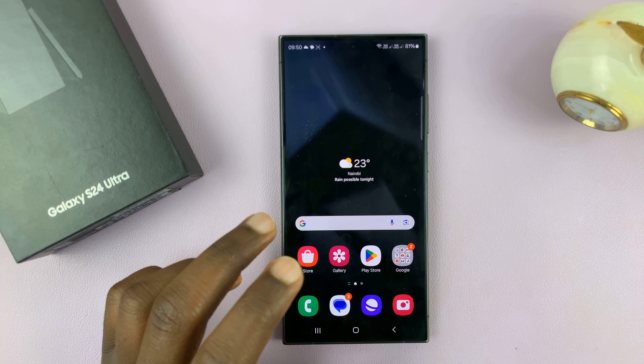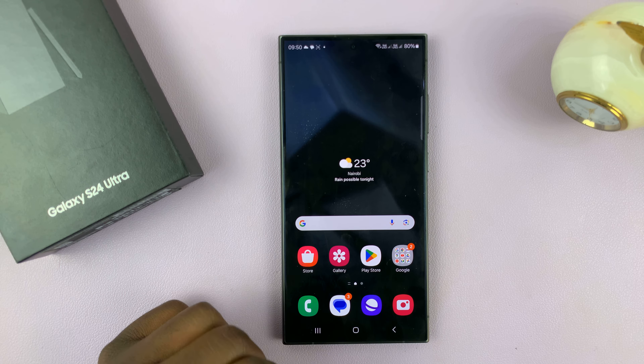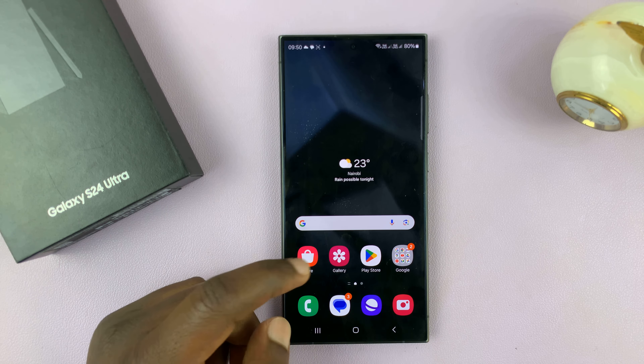I have the Samsung Galaxy S24, and I'll be showing you how to enable and also how to disable USB debugging. For this tutorial, I'll be using the Galaxy S24 Ultra, but this works for all the Galaxy S24 phones.